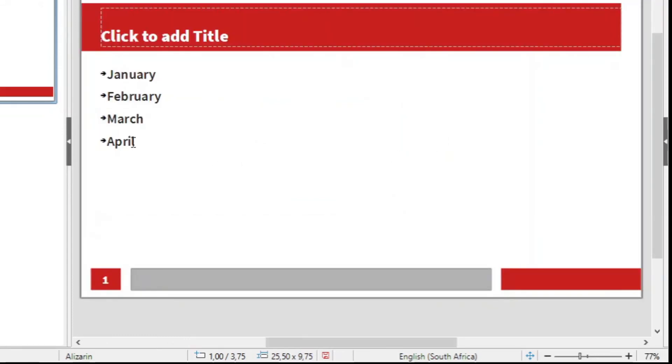If you go and work further, you will see that if you just add here another item like April or May, the bullet list continues.